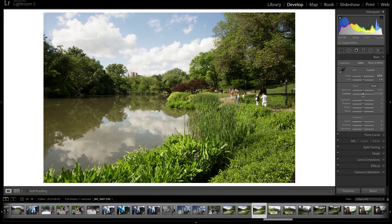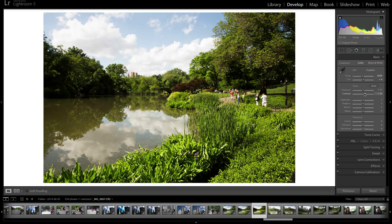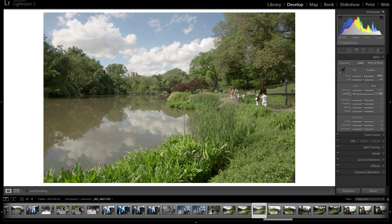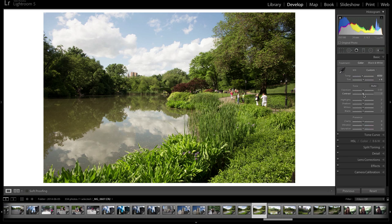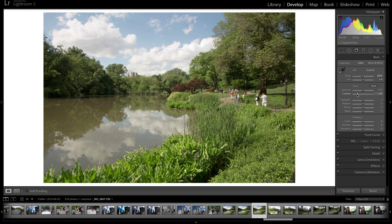Contrast basically separates the highlights and the shadows — it makes the difference between them bigger, so there are more darker areas, more lighter areas, and fewer tones in the middle. You can see this with the histogram: if you increase the contrast, it separates out into highlights and shadows. If you bring it down, it brings them closer to the middle, making a grayish flat look. So if you want more punch, increase contrast to give separation between highlights and shadows; if you want a flatter look, decrease it to get more midtones.